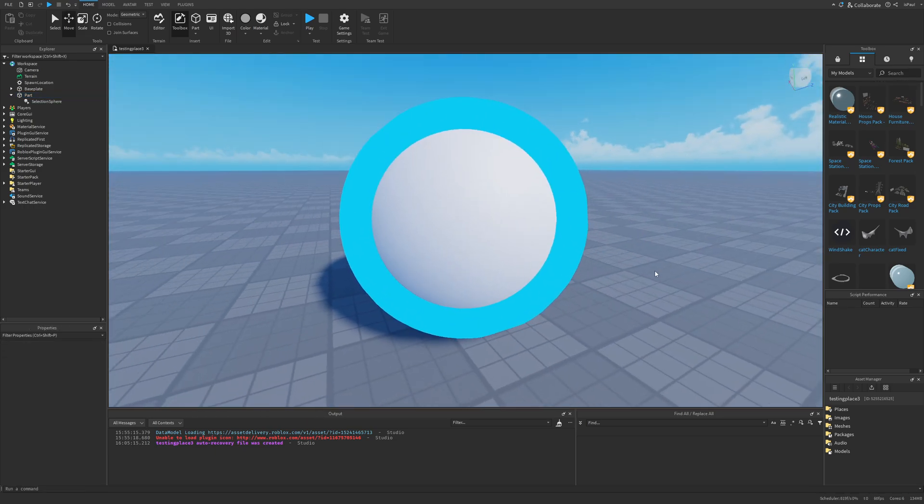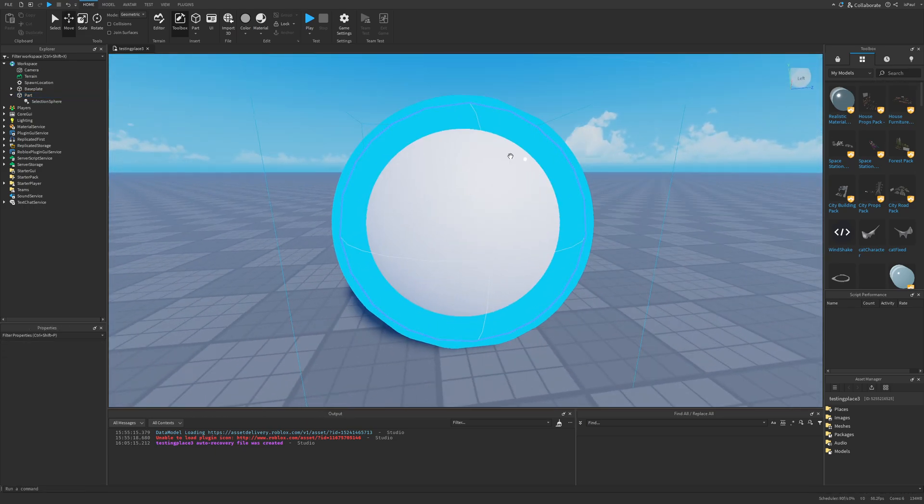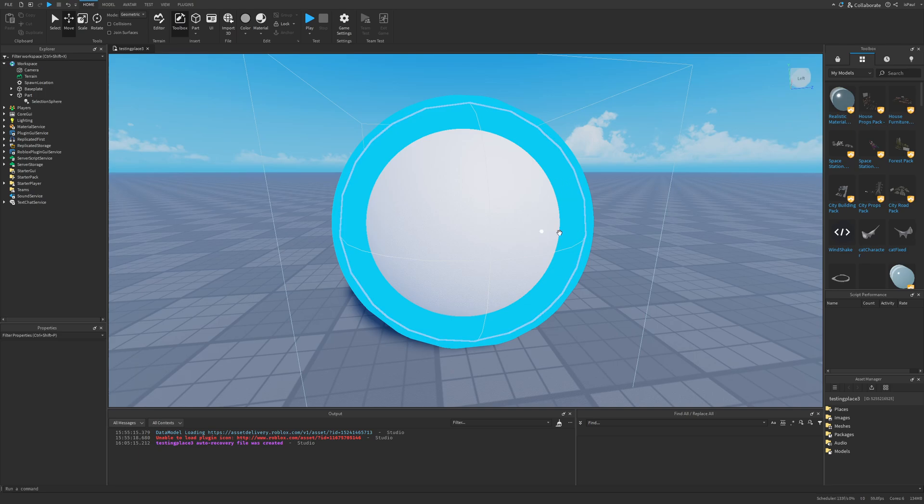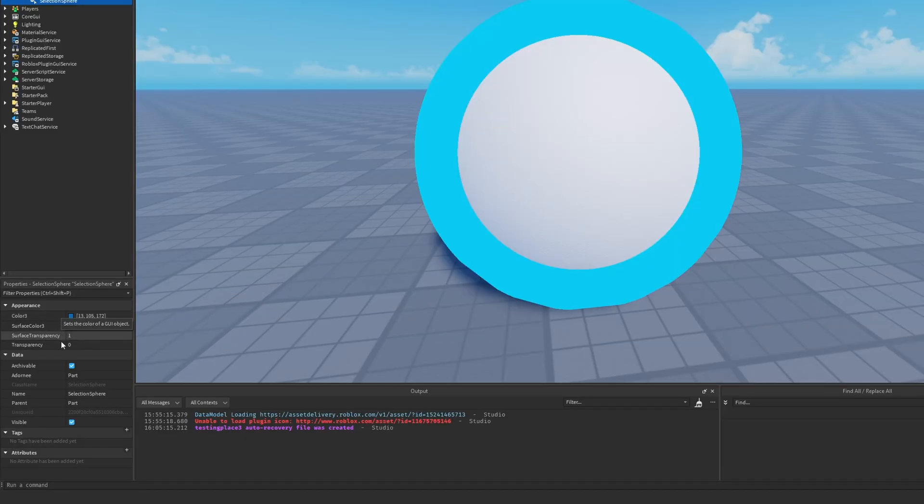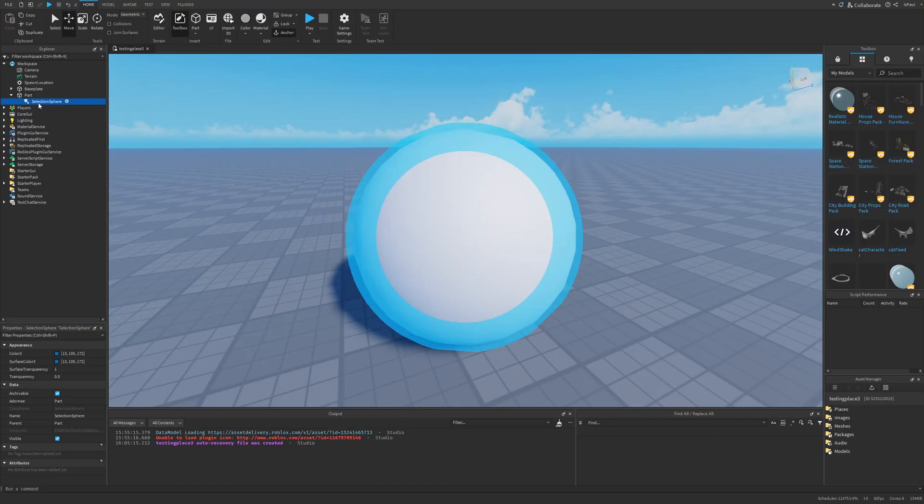Right off the bat you can see that there is some weird behavior that's causing the ball to appear a little bit smaller around the selection. For some reason this instance doesn't even have an outline transparency. You have the color, surface color, the surface transparency, and the normal transparency value.